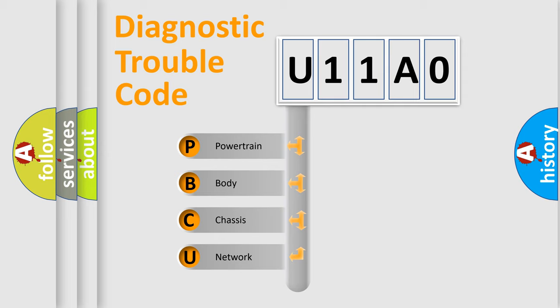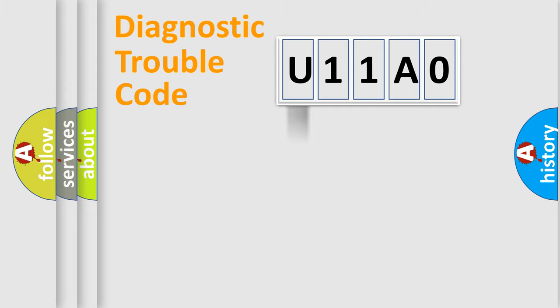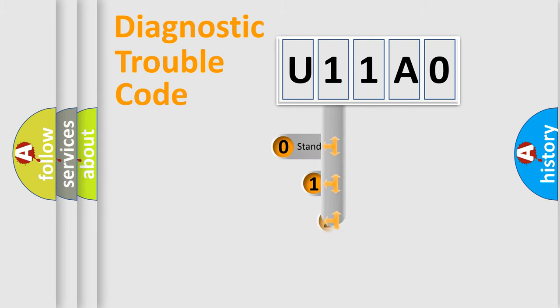We divide the electric system of automobile into four basic units: Powertrain, Body, Chassis, and Network. This distribution is defined in the first character code.